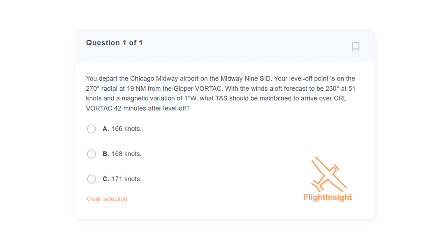Let's look at this question from the test bank. You depart Chicago Midway Airport on the Midway 9 SID. Your level off point is on the 270 radial at 19 nautical miles from the Gipper Vortac. With winds aloft forecast to be 230 at 51 knots and a magnetic variation of 1 degree west, what true airspeed should be maintained to arrive over CRL Vortac 42 minutes after level off?